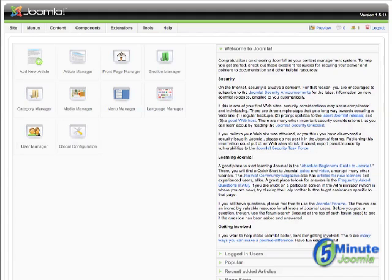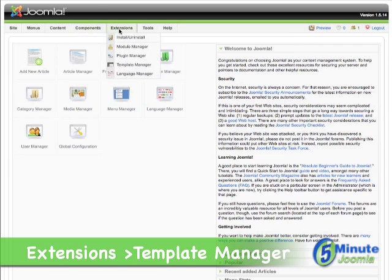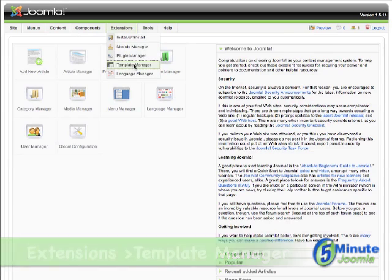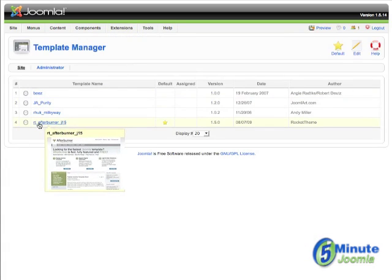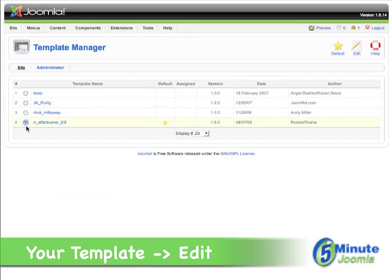The first thing we're going to do is log on to the back end and locate your template. We'll go under Extensions, Template Manager, and this is our default template. Click there,